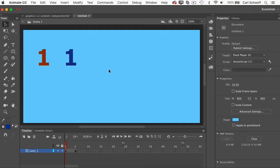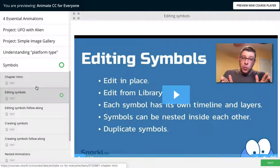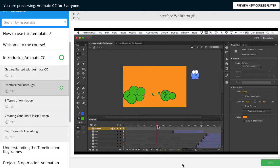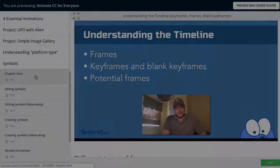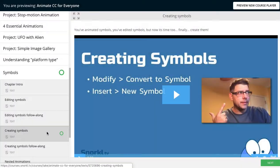And if you want a better understanding of Animate CC, please check out my course Animate CC for everyone. It's for absolute beginners and it's loaded with videos to teach you everything you need to know about working with the timeline and symbols.